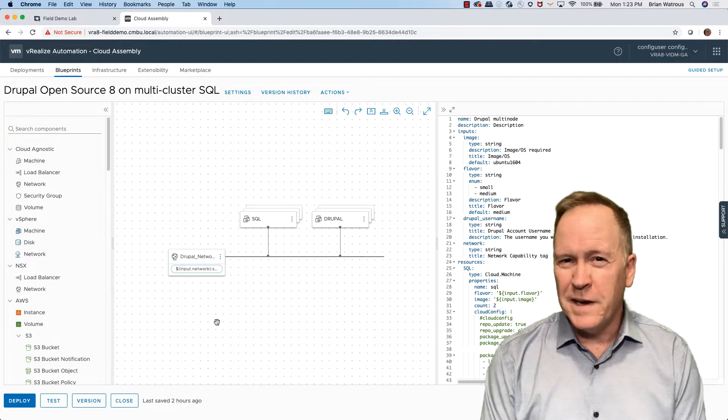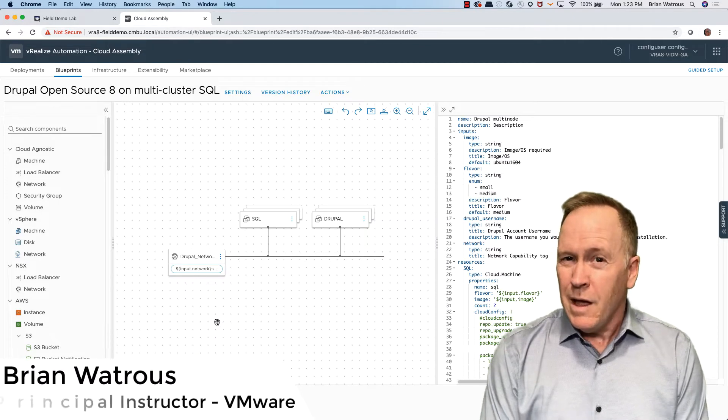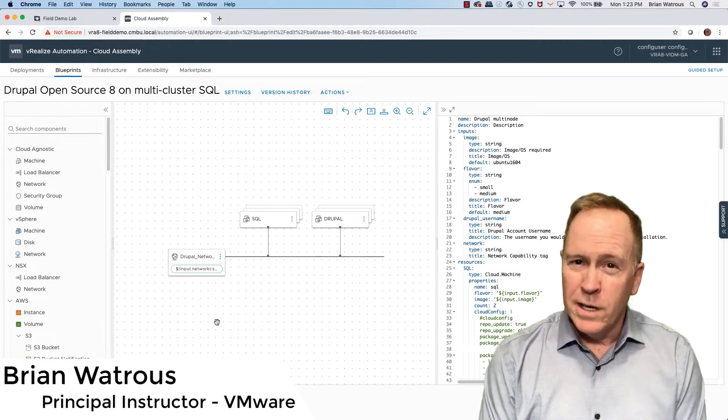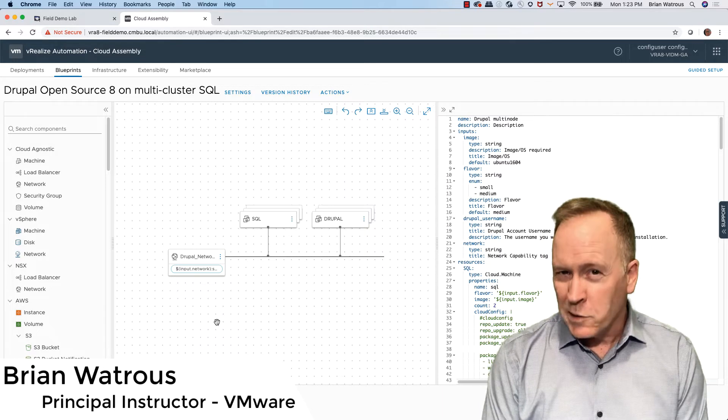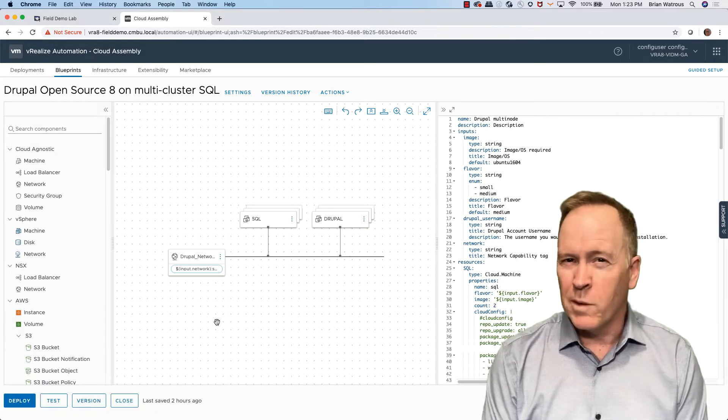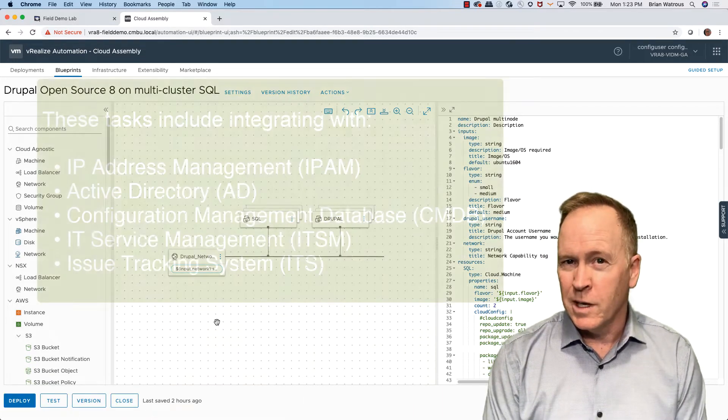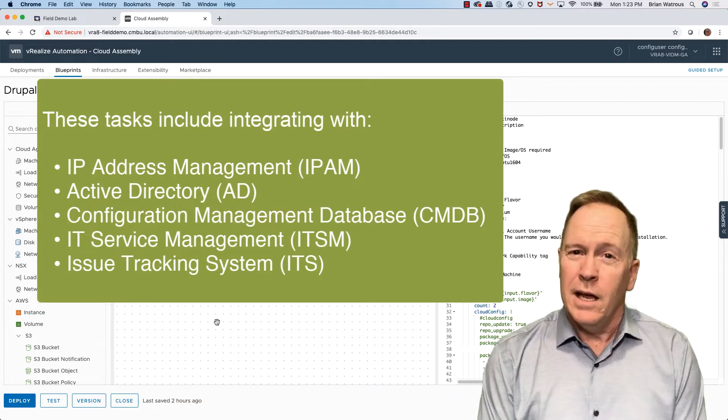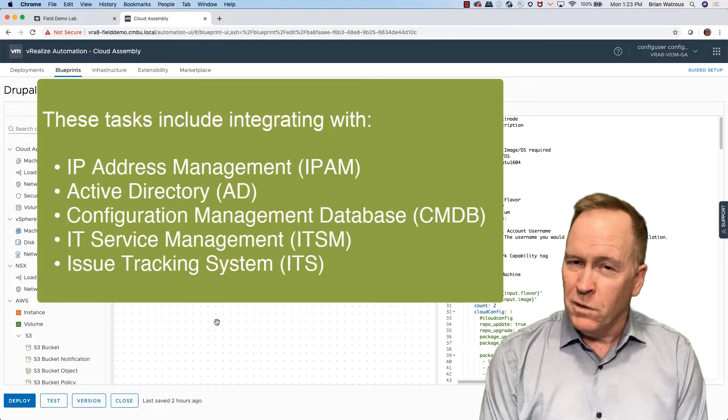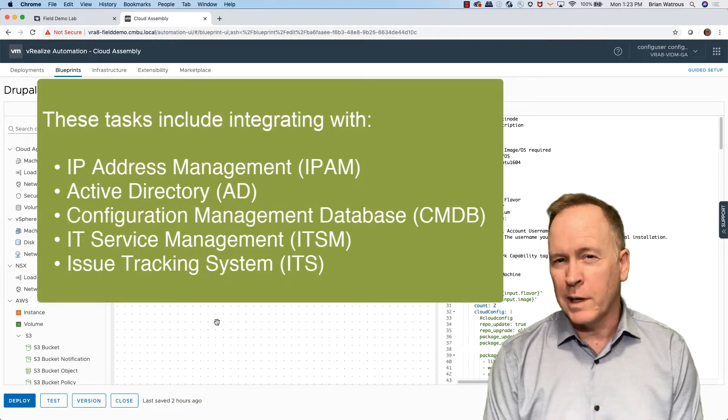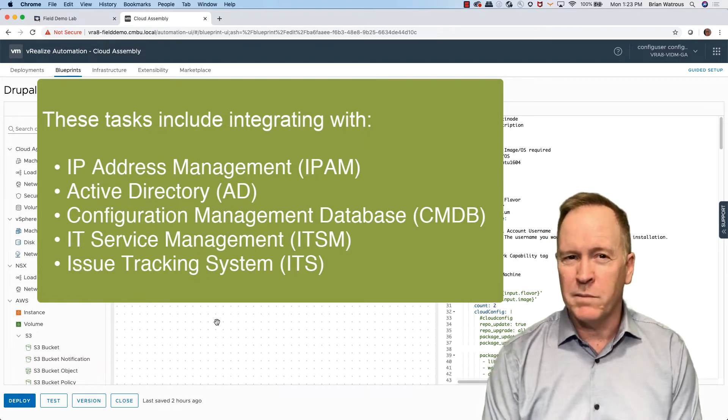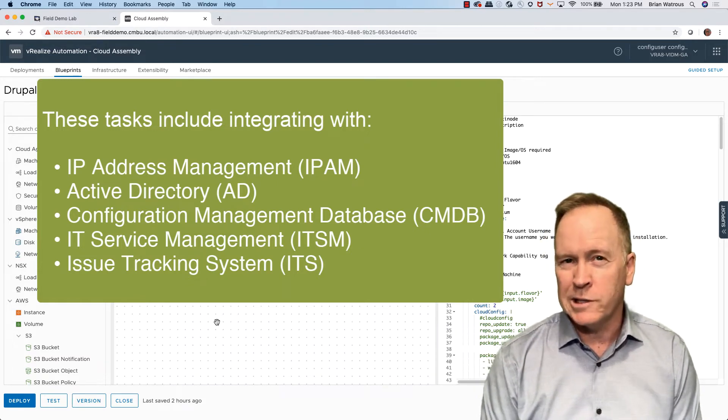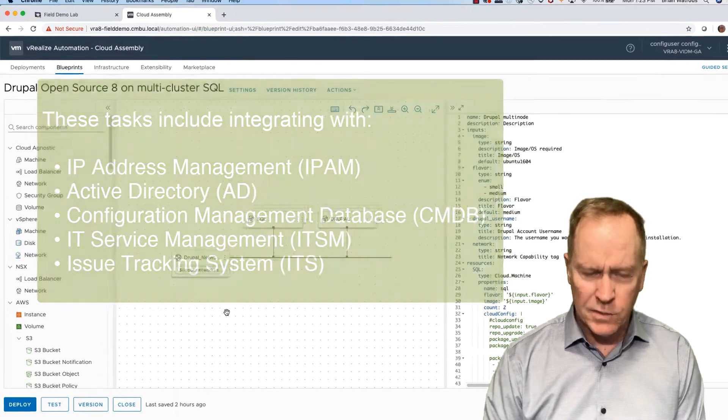You'll recall in the last video that I told you VRA's automation communicates with VRA's orchestrator in order to perform all of the automation of those tasks. In order to enable VRA's automation to talk to VRA's orchestrator, you need to pair the two of them together by creating what VRA calls an integration.